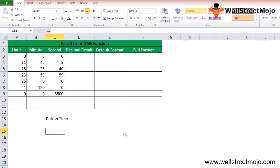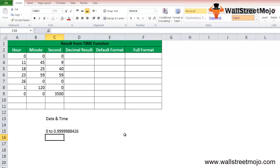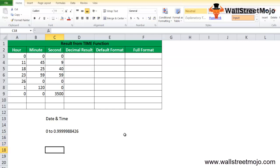The TIME in Excel will return a decimal value that is between 0 to 0.99988426. Given an hour, minute, and second value, let's make it more clear. The value 0 will represent 12:00 AM, and the value 0.99 will represent 11:59 PM. The TIME function in Excel is a worksheet function that can be used as a part of the formula in a cell of a Microsoft Excel worksheet.